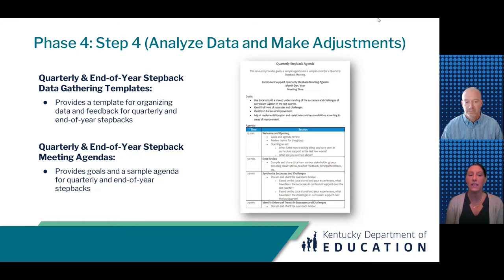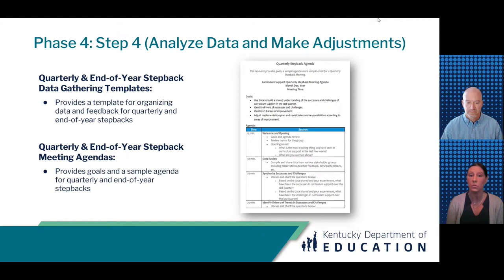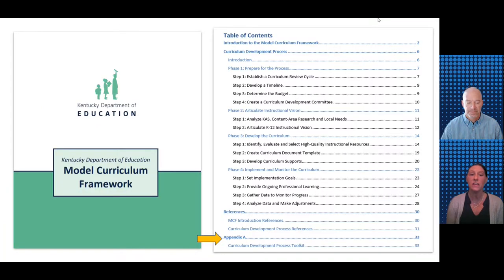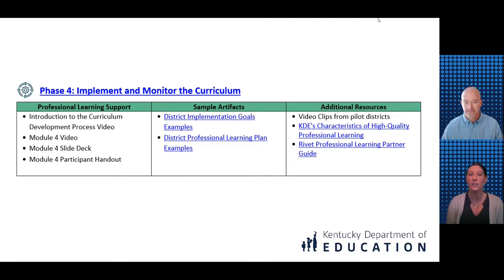Scheduling time to step back and formally assess progress is essential. The CDP recommends doing this quarterly and yearly. Each step back has similar components and some that shift as more information accrues. The quarterly step back agenda tool suggests potential goals for the meeting and offers what might occur during its various segments. The end-of-year step back tool emphasizes analysis of summative data and data not available during the school year to identify successes and challenges to plan for the following year.